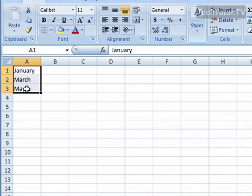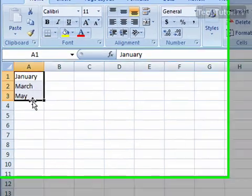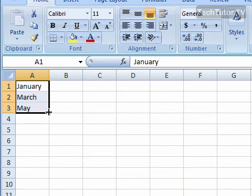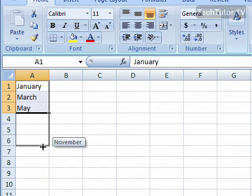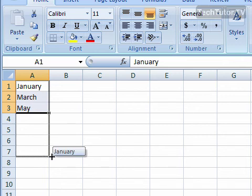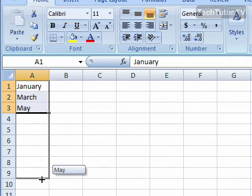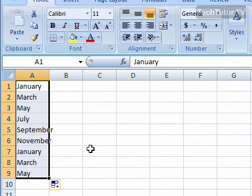Select the part of the pattern that we've already completed, and then drag down to Auto Fill. And as you can see, it's going to give us every other month in our new series.